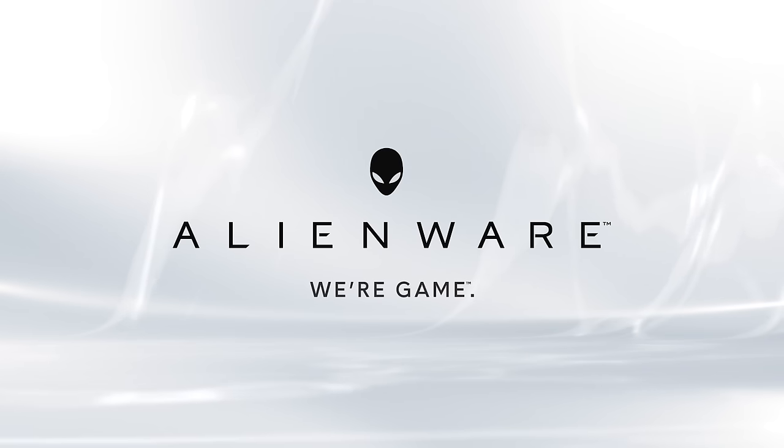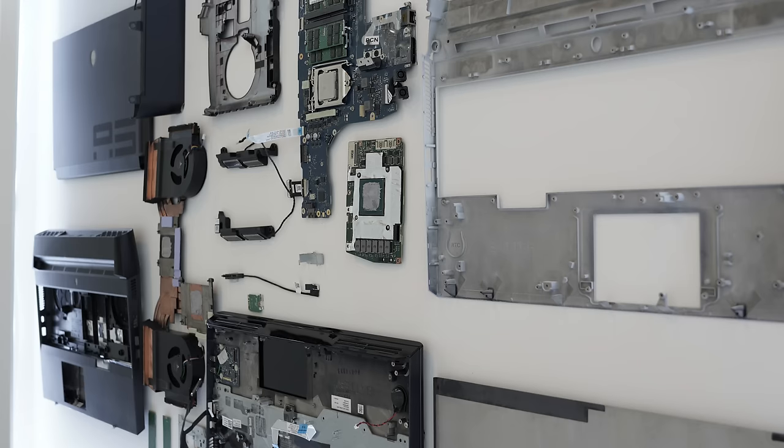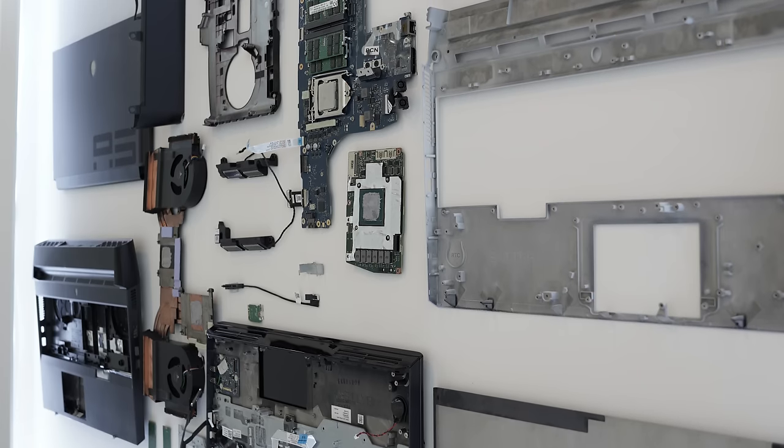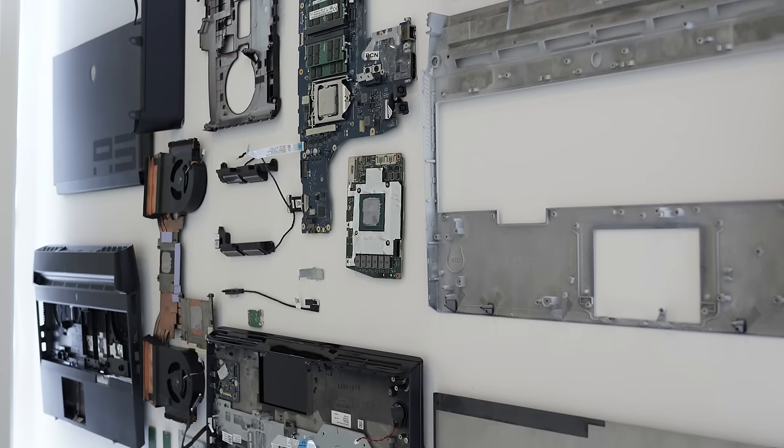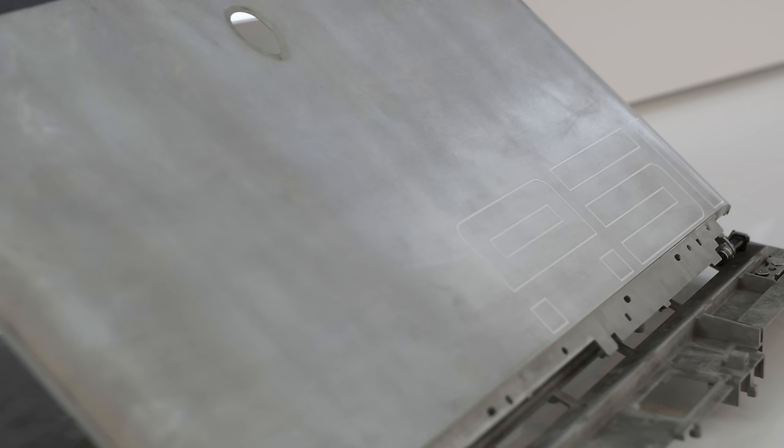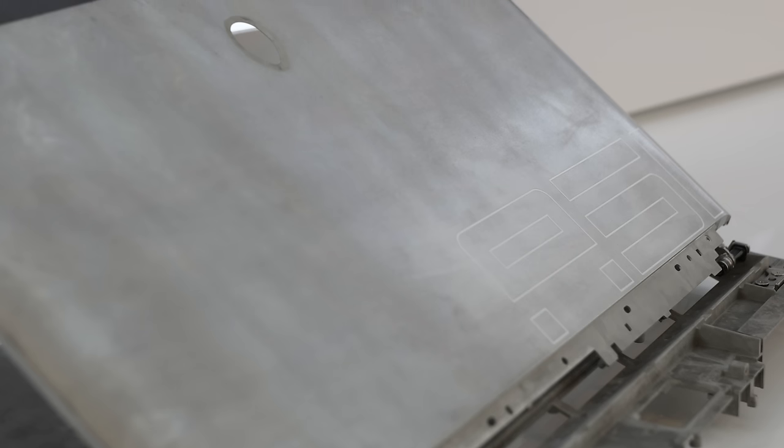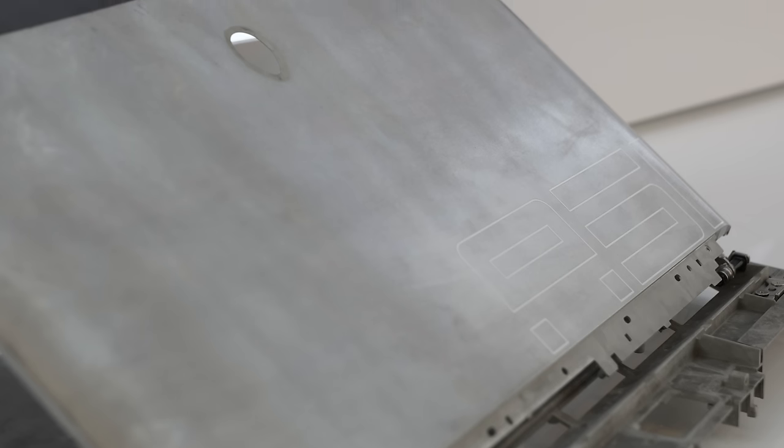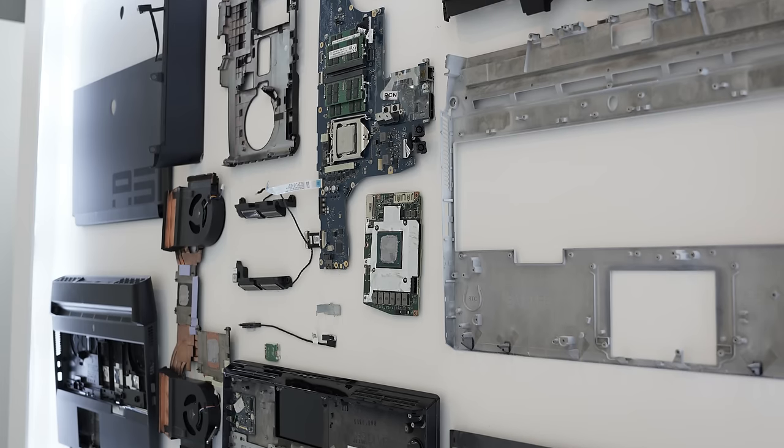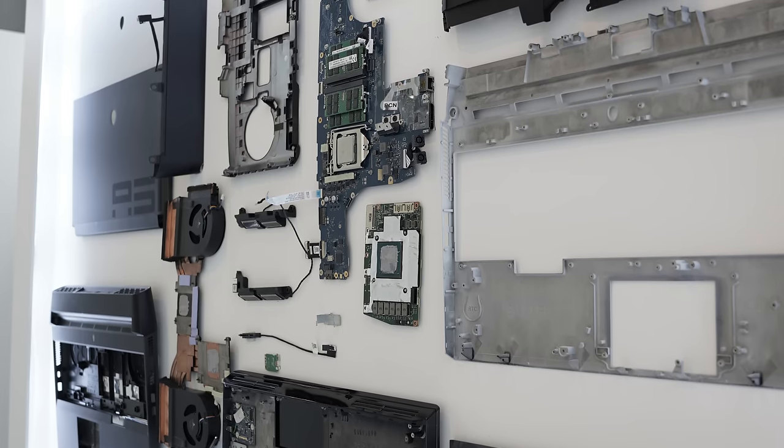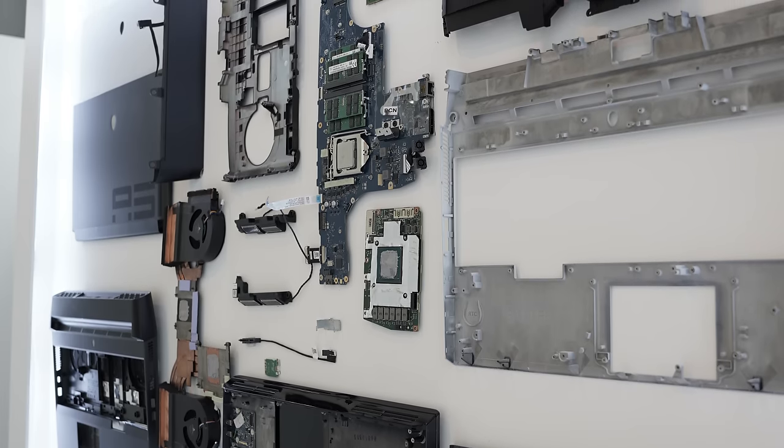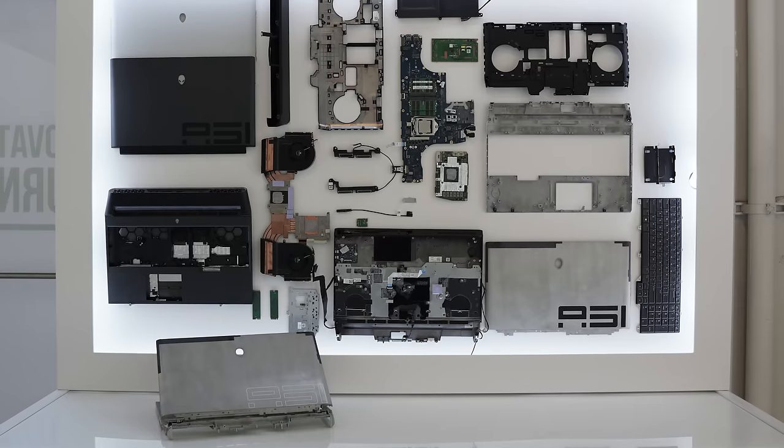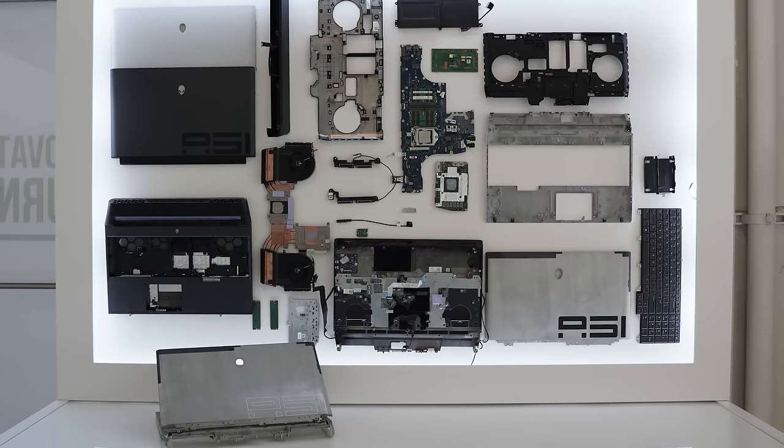It can be configured with an i9 9900K full desktop part and an RTX 2080. Both upgradable. Now obviously if you get the i9 and the 2080 you're probably not going to be upgrading, but you can go for the base model with the i7 8700K and an RTX 2060 and then upgrade it later.